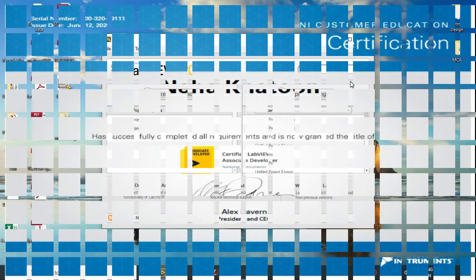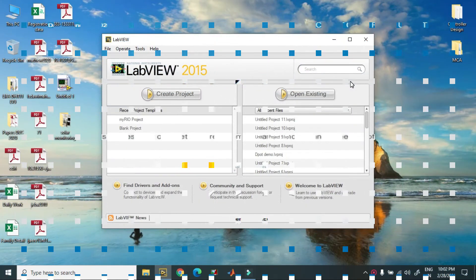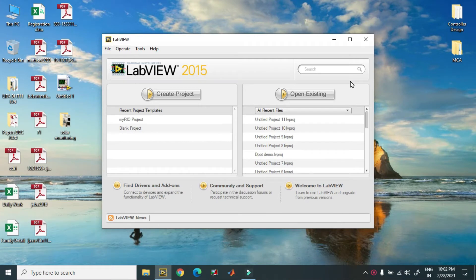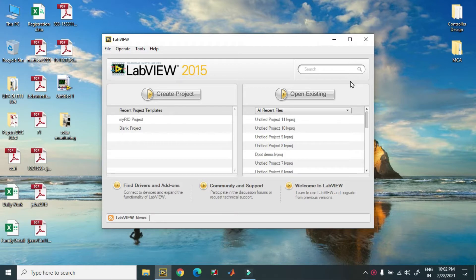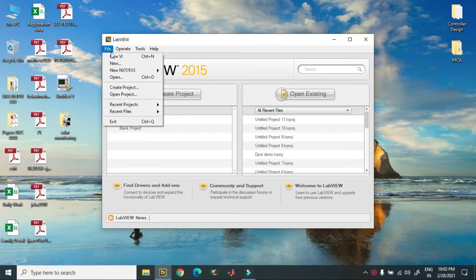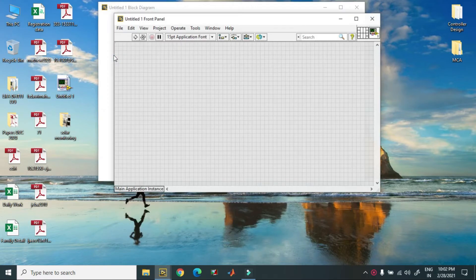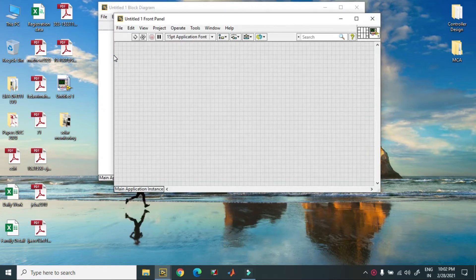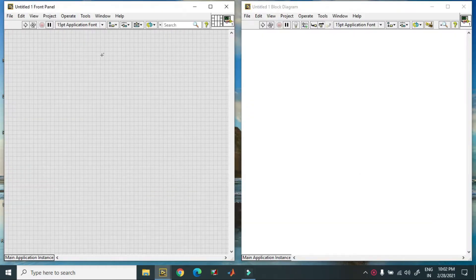Hello friends, today I will tell you how to acquire multiple data in LabVIEW using USB 6001. First of all, you have to open your LabVIEW. Here I have my front panel, this is my block diagram.